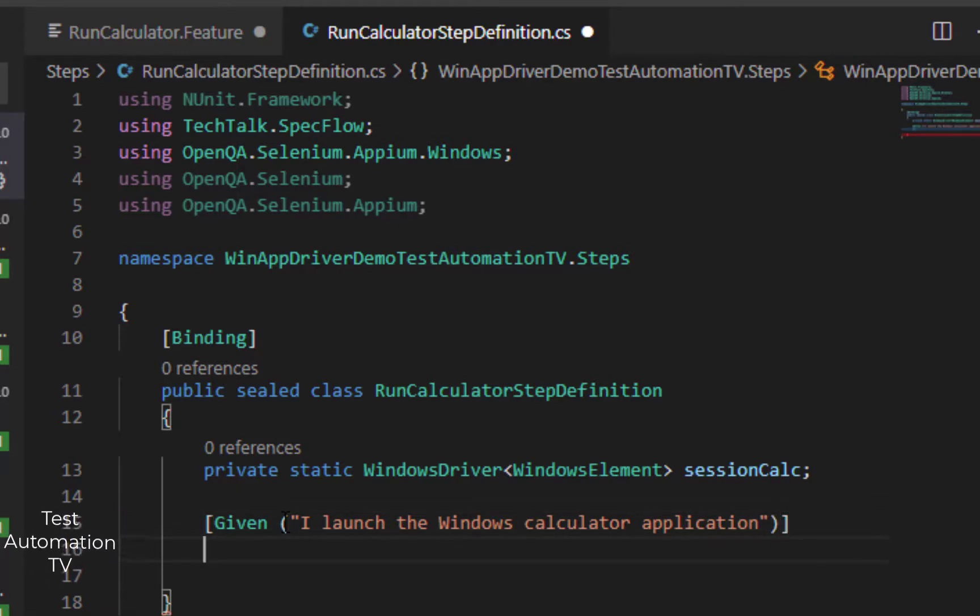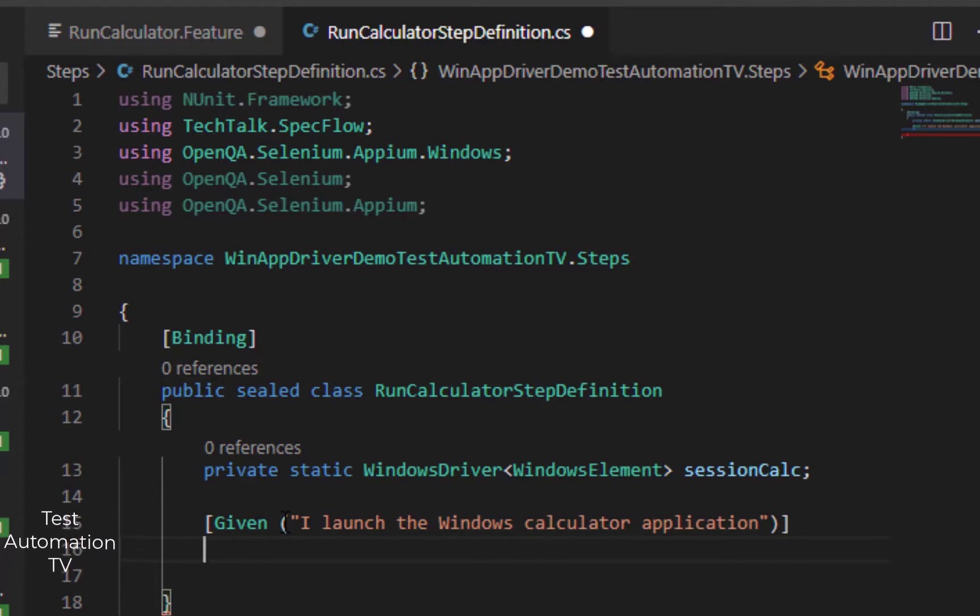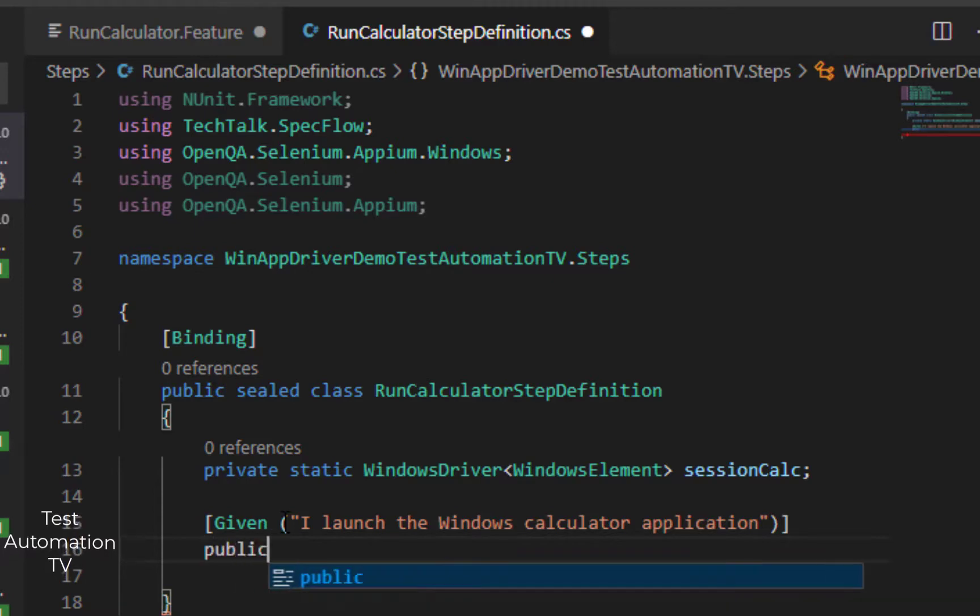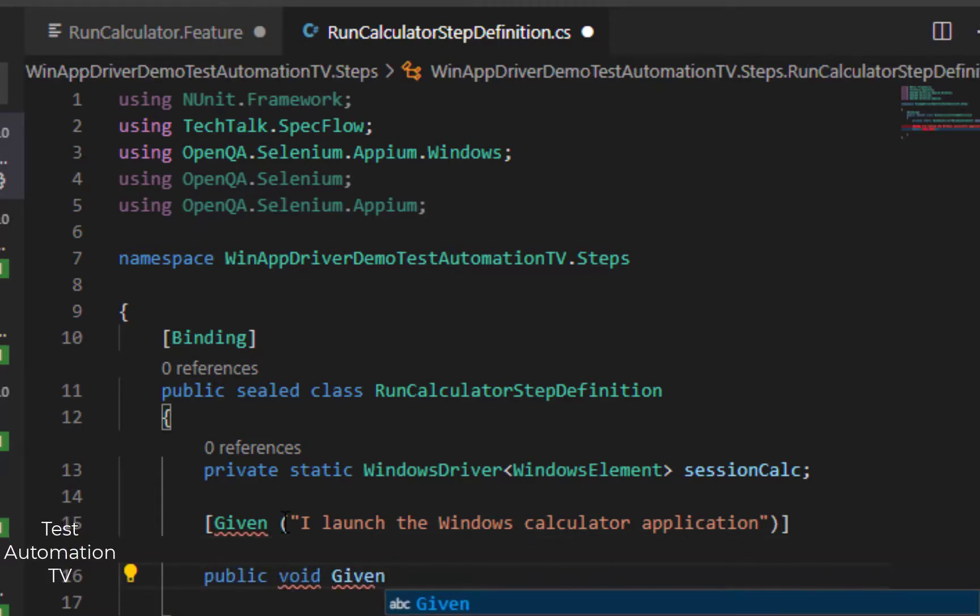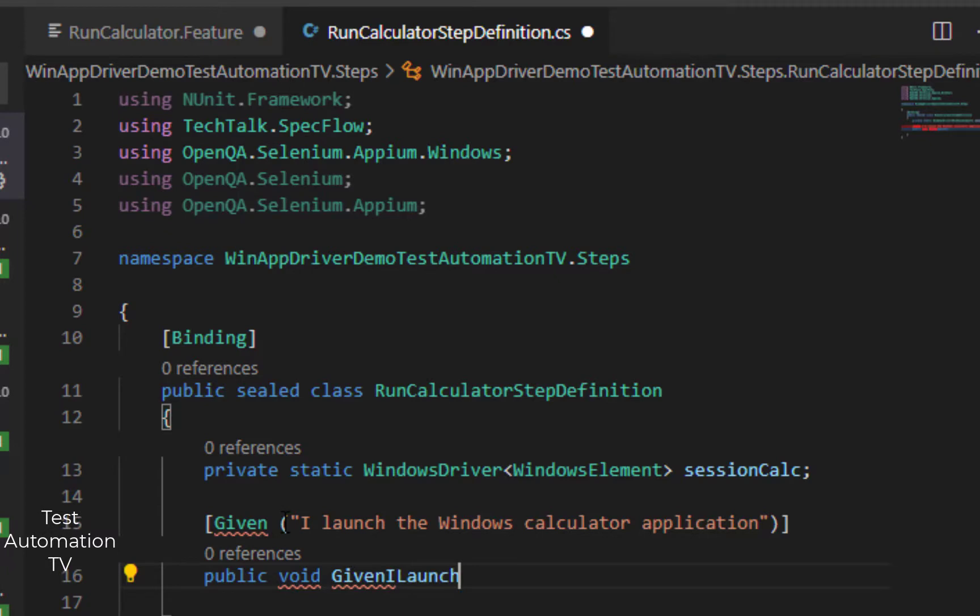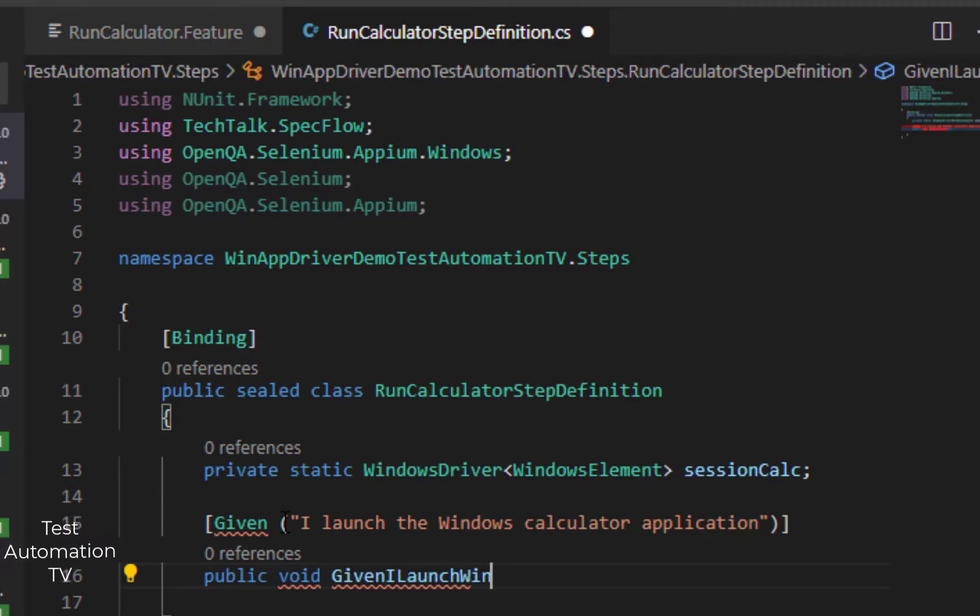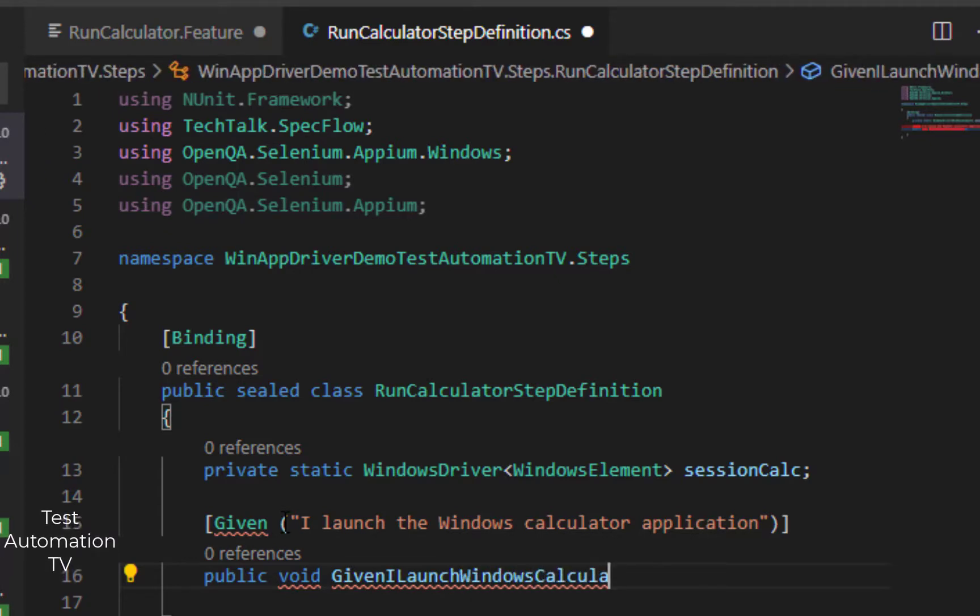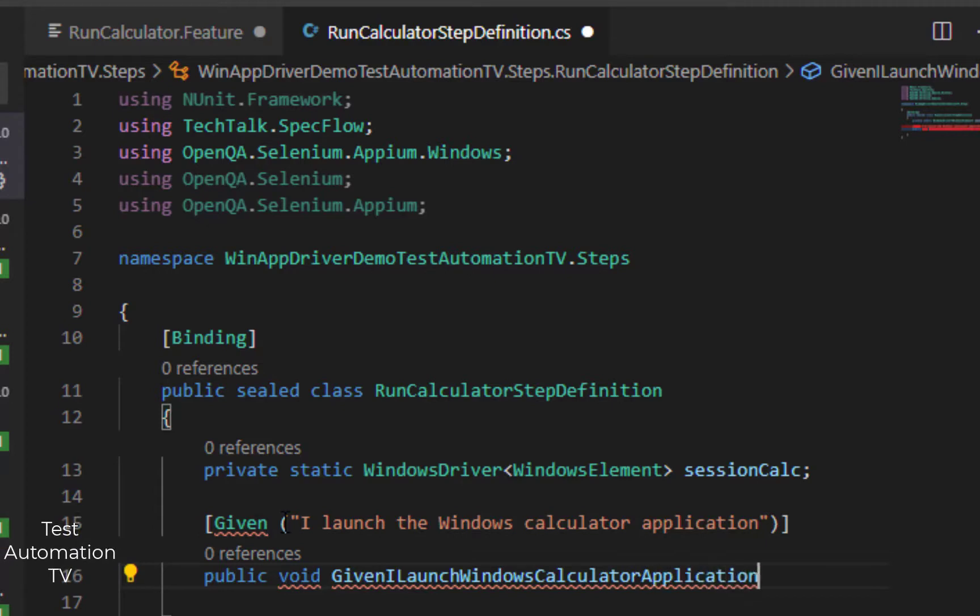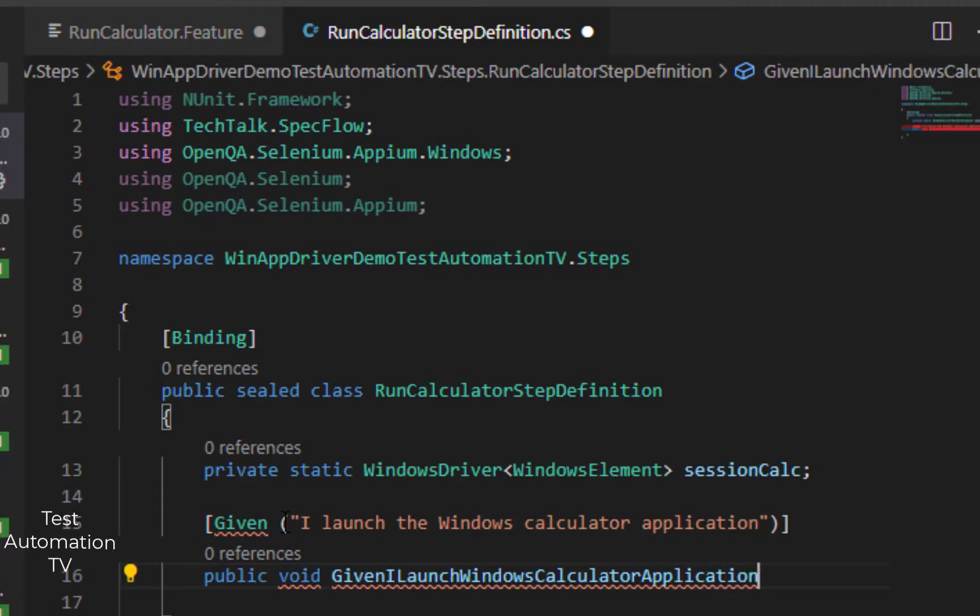Underneath it I am going to define a step. Let us define the step. It is basically going to be a public method: public void GivenILaunchWindowsCalculatorApplication. Just like that.